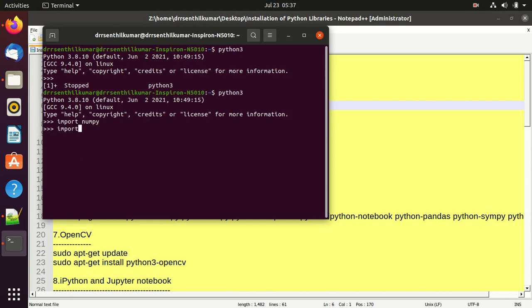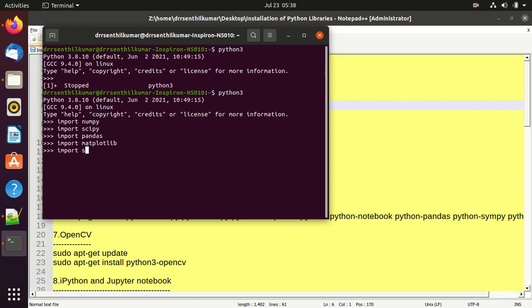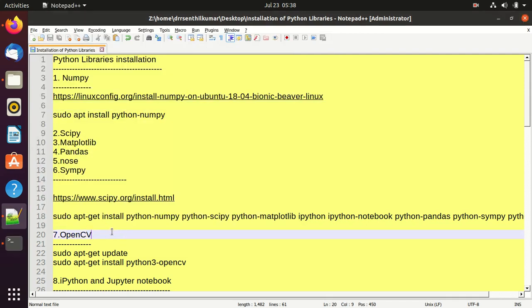Go to the terminal. I already installed these on my laptop. I am going to verify: SciPy is installed, Pandas is installed, Matplotlib is installed, SymFi is installed, and Nose is installed. All the libraries are installed on my laptop.